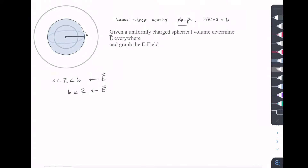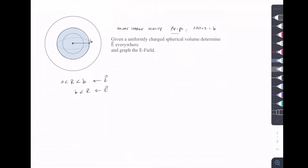To do that, we're going to use Gauss's Law. So Gauss's Law: we have the integral of E dot dS, which is going to equal our Q enclosed over ε₀.